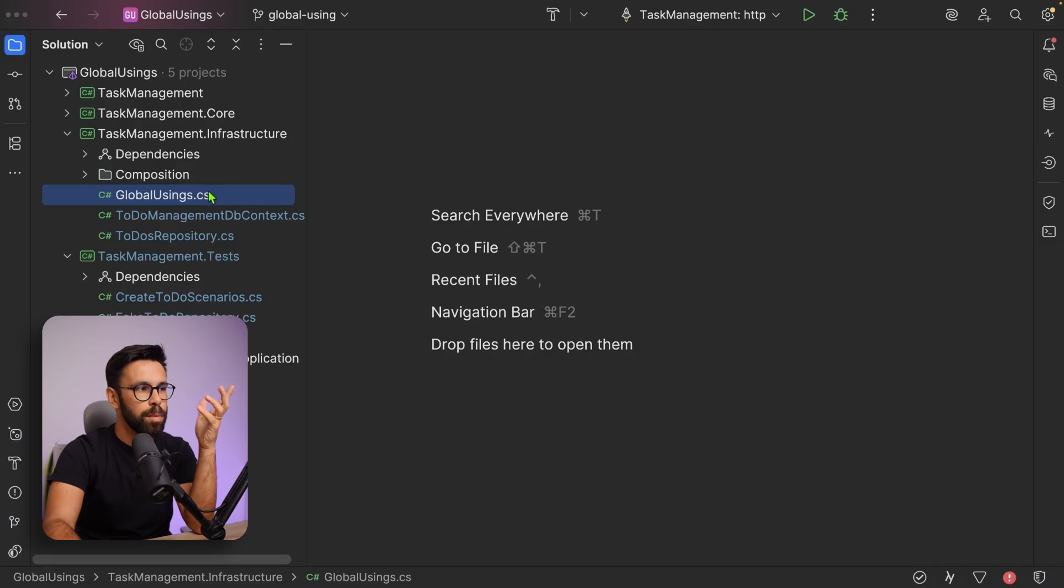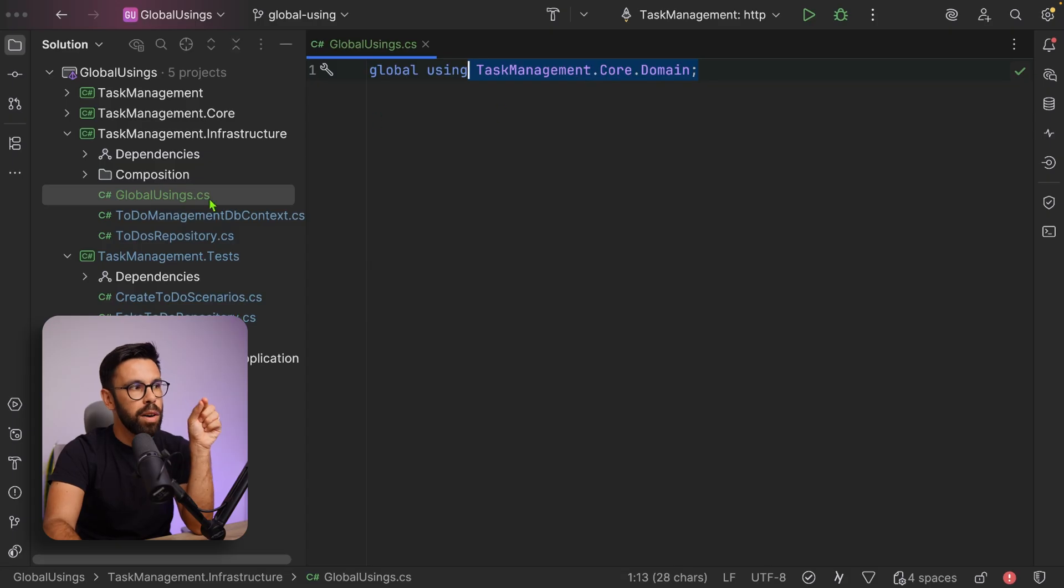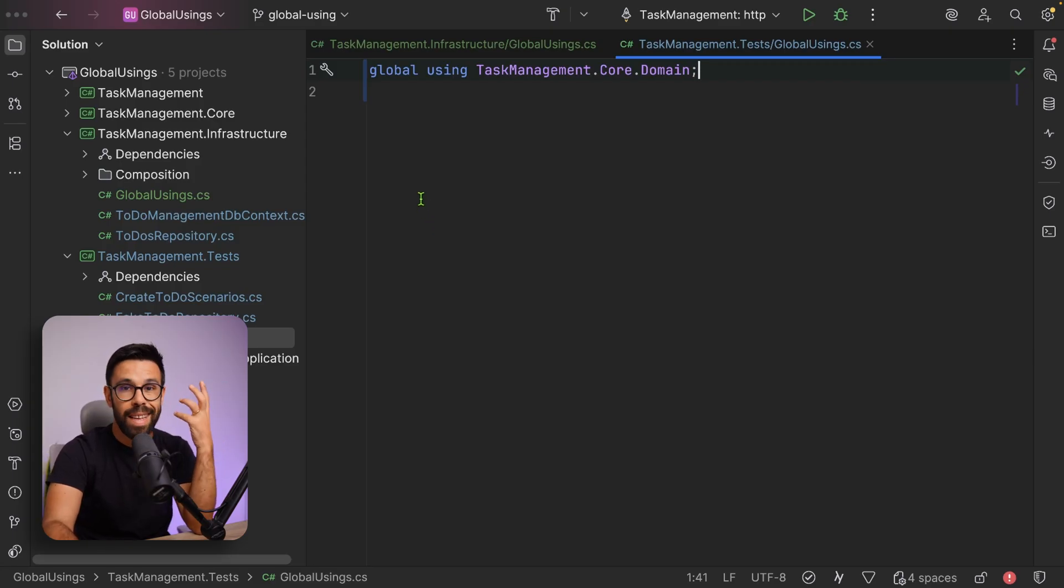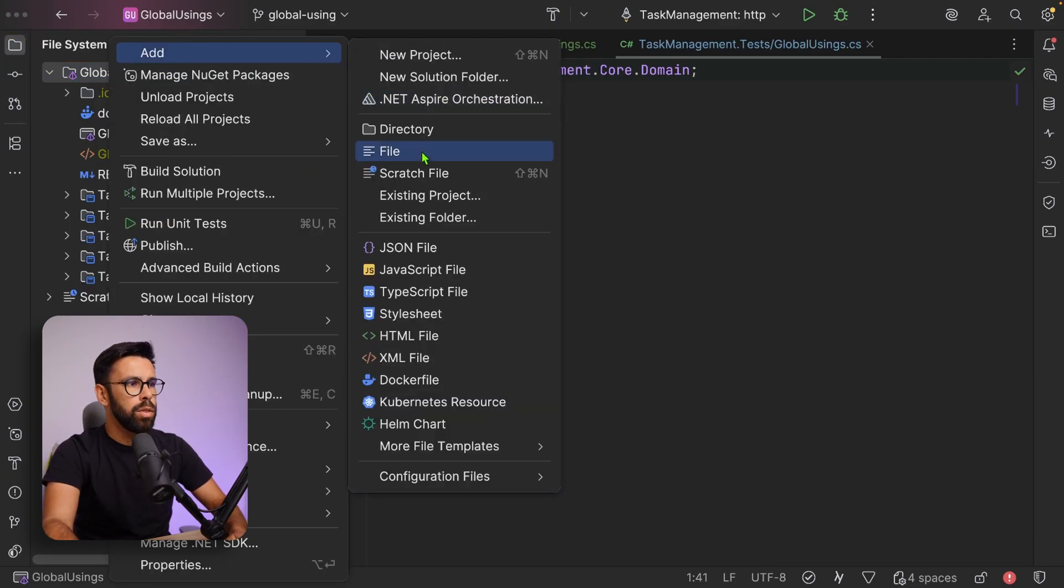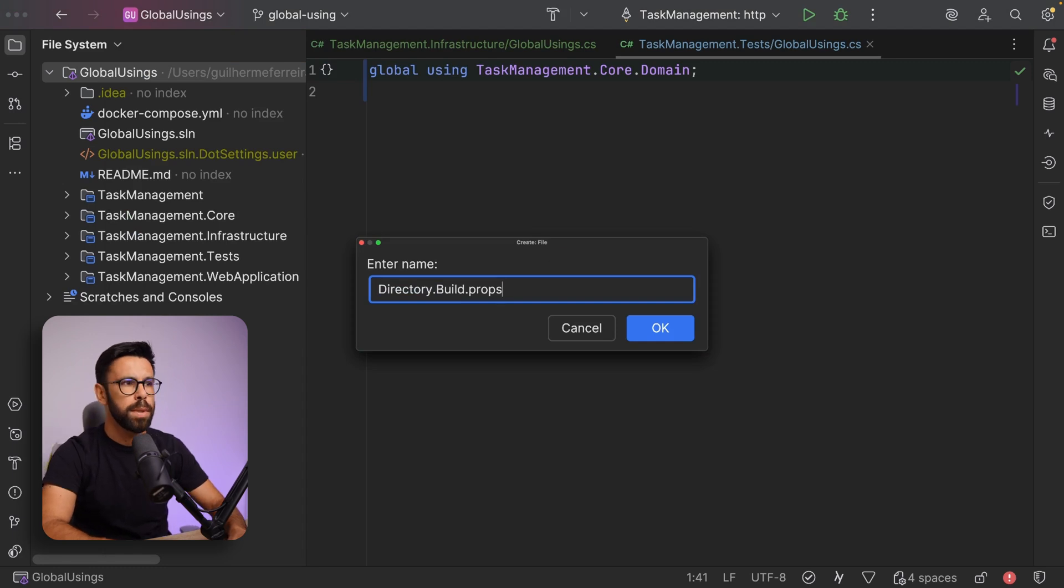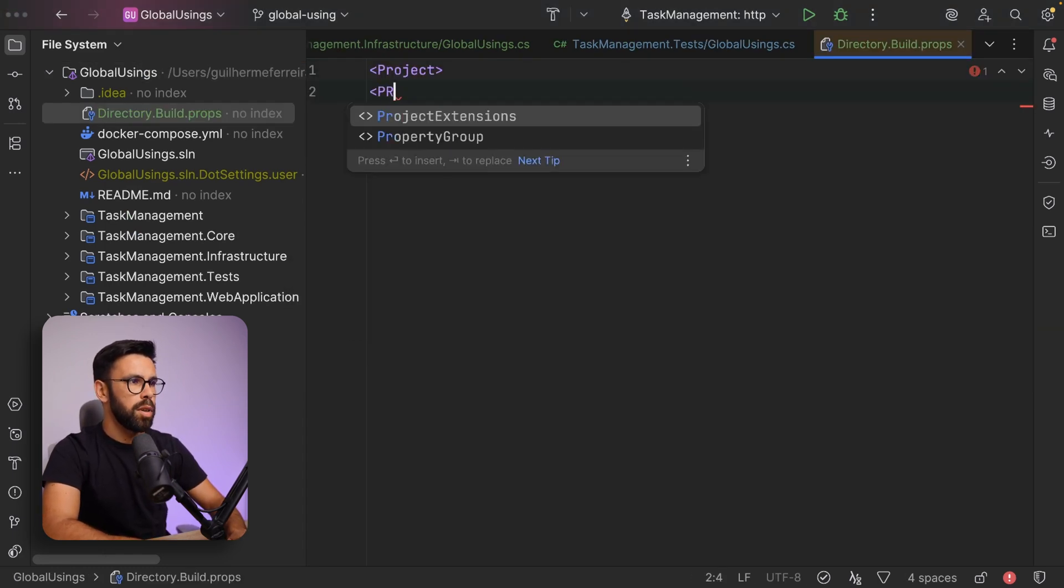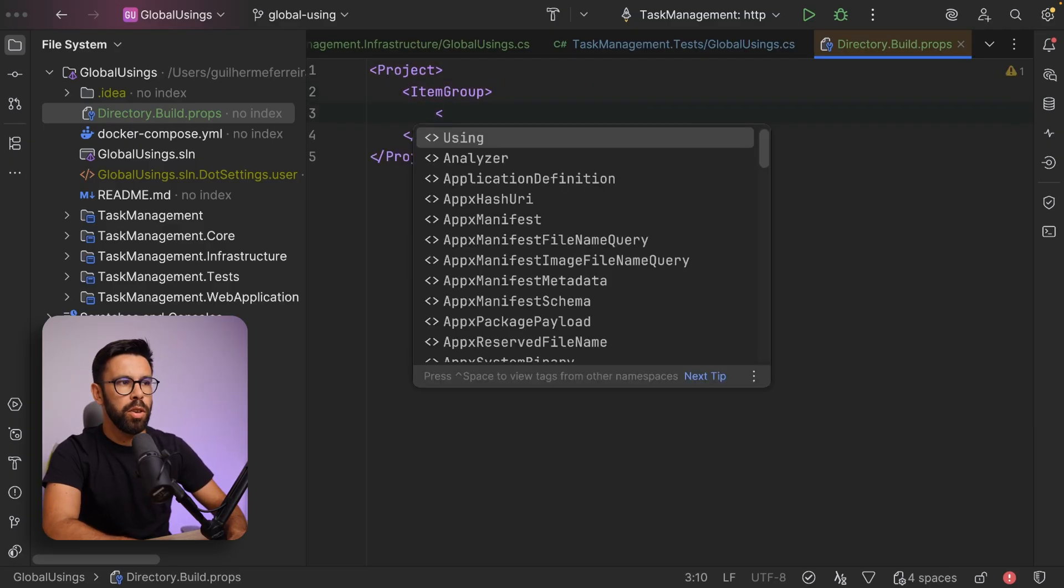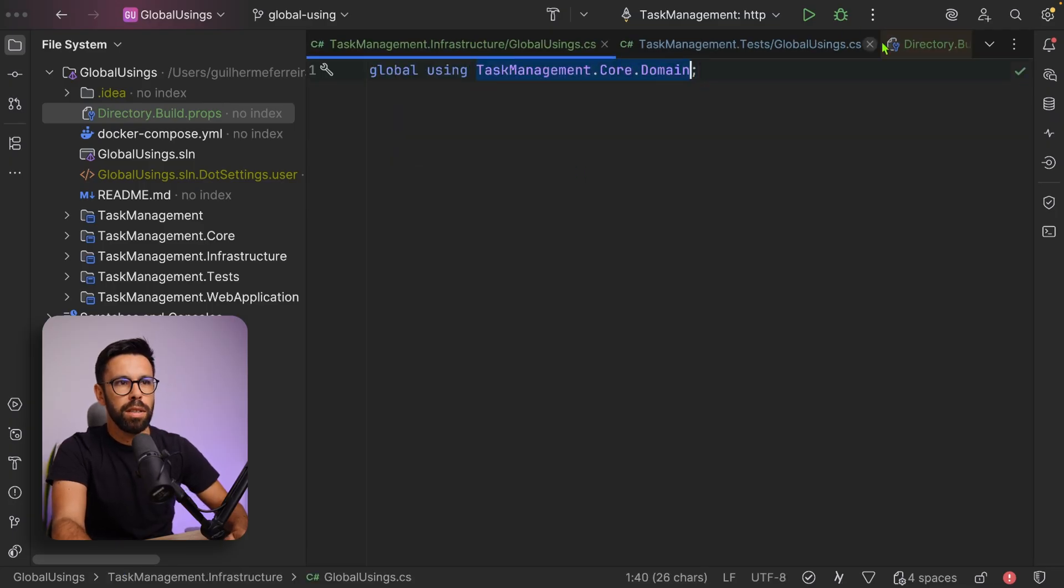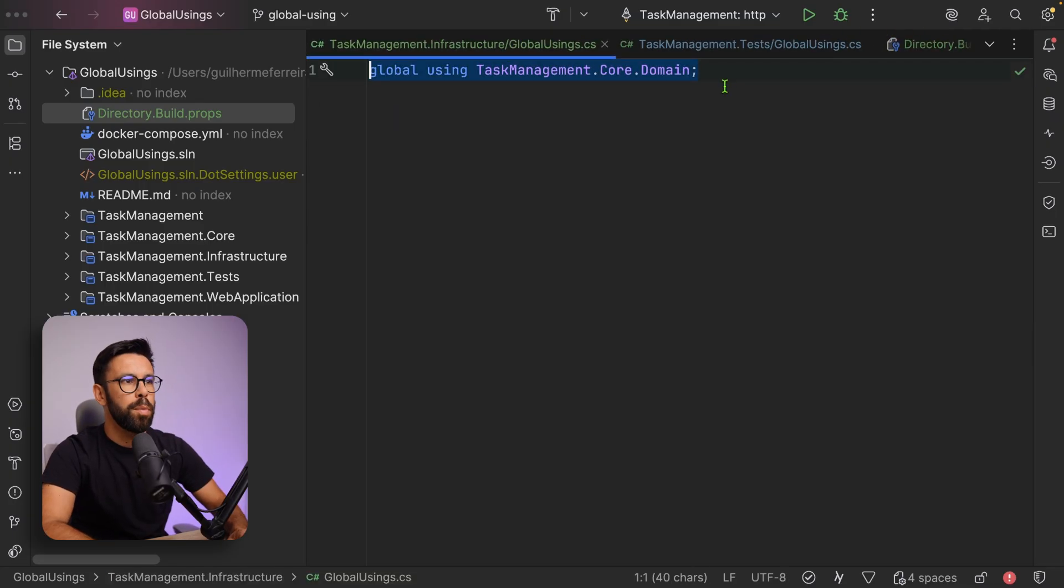What if you have something that is common to every single project that you have? For example, this case of the taskmanagement.core.domain is now part of my infrastructure, but also part of my tests. What if I wanted it to be applied to every single project? I can do that. How can we do that? Let's go to our folder, add a new file. Let's call it directory.build.props. And here, let's create a tag project. Inside of the project, let's bring a new item group using. You know where I'm going. Include, bring that one in.